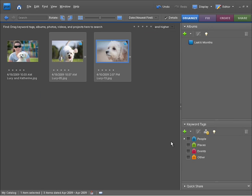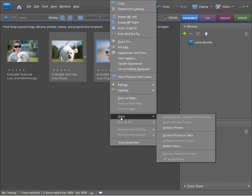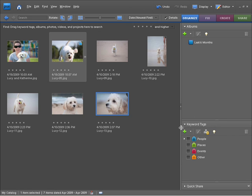We do have some other options as well. If we decide that we no longer want to stack these images here, I want to bring them back into individual photos. I can right click or go to the edit menu, come down to stack and then I can choose unstack photos. Press okay to that and there are all my photos again. They're all individual photos. There's no longer a stack there.